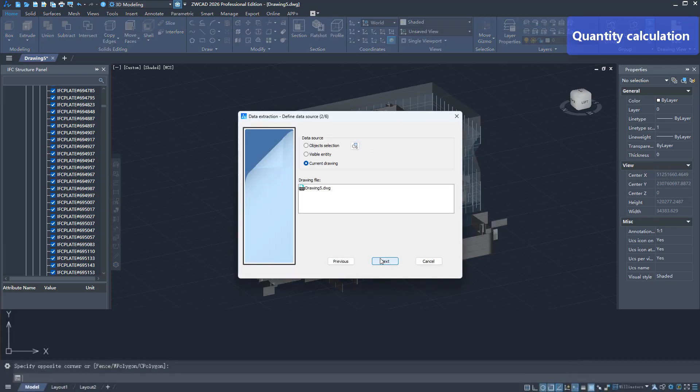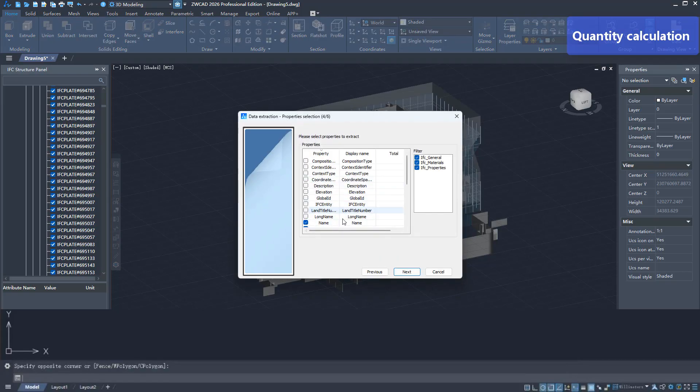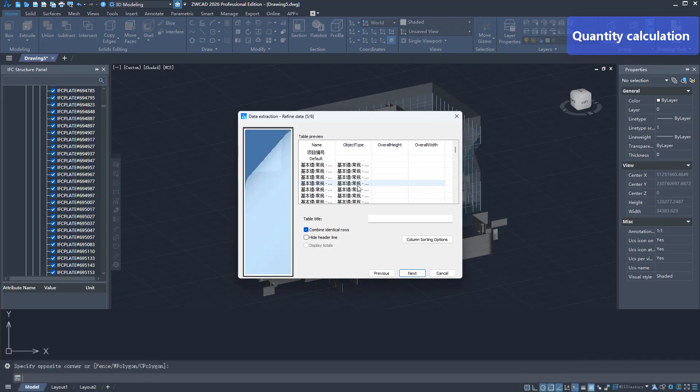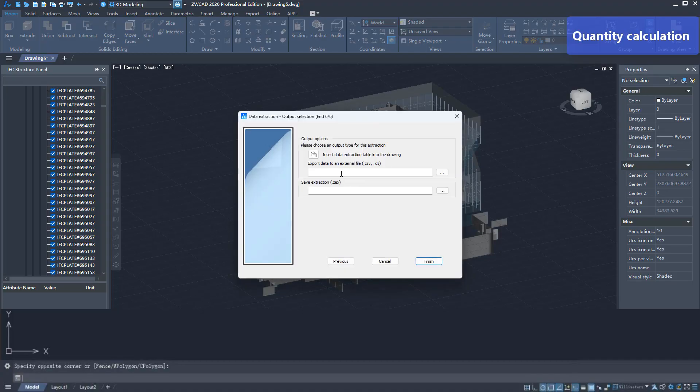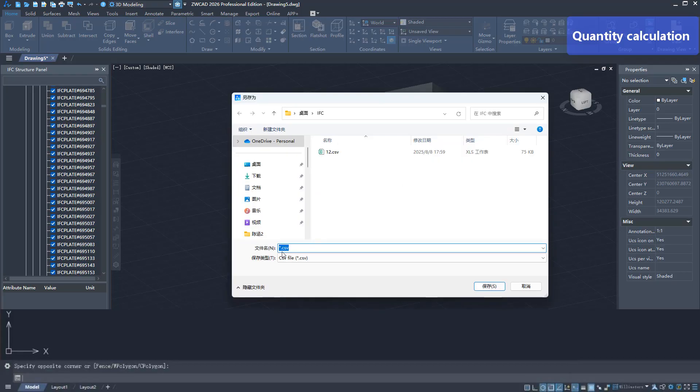Deeply extract the geometric and attribute data of IFC components, build a bridge between design and construction, and seamlessly connect with engineering quantity calculation.